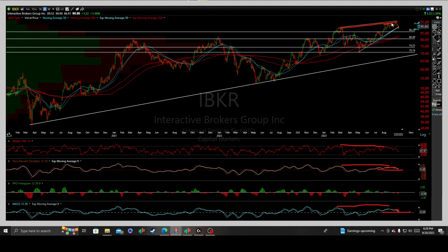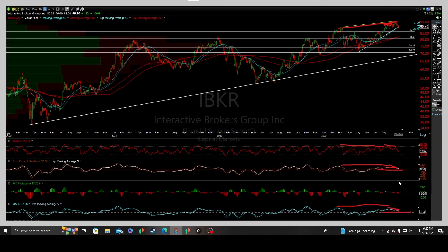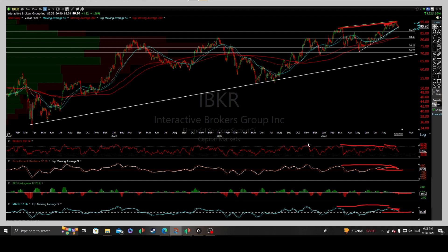Near term, again, negative and bearish divergences among all three technical indicators are increasing the odds for more downside to come, with the oscillator histogram printing nice clean red candle closes below its zero line threshold. There is without a doubt damage being infused into the technical momentum indicator dimensions.